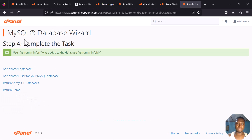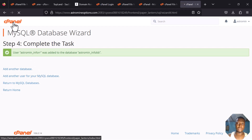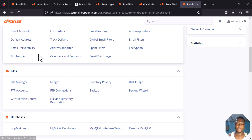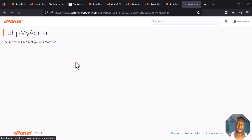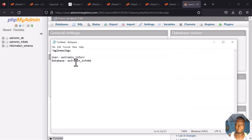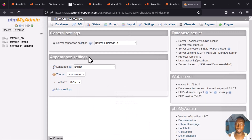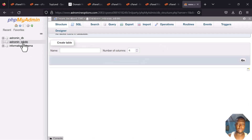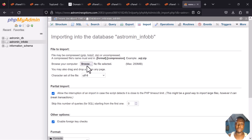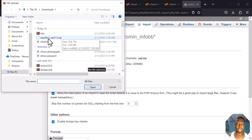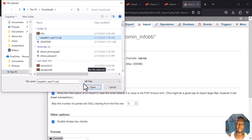Now that I've finished creating the database, I'll go back to the cPanel, scroll down to phpMyAdmin, and click on it. The name of the database I created is 'info_bb' — I can see it here. Click on it, and since we exported before, now we are importing. I'll click on Import, then Browse, go to my Downloads, and select the SQL file.